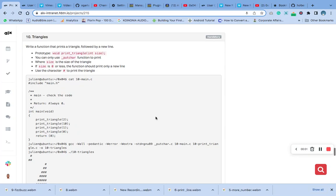Hello, welcome to question 10 of C: more functions and more nested loops. My question is, write a function that prints a triangle followed by a new line. The prototype, this is a prototype, we already have it in our main.header file.